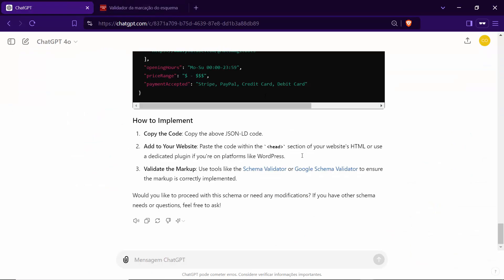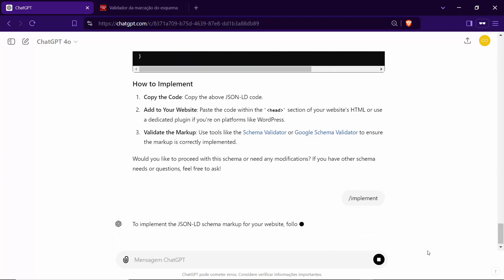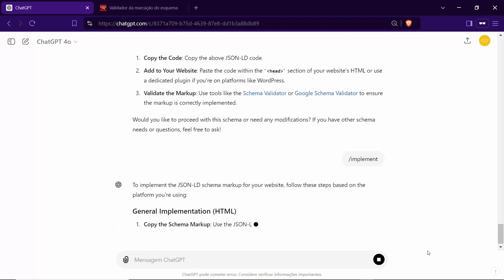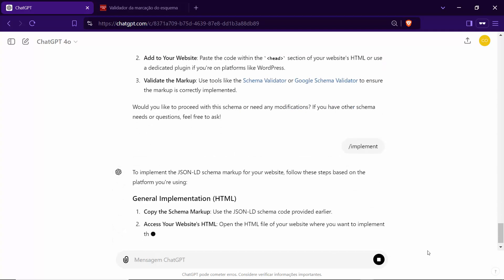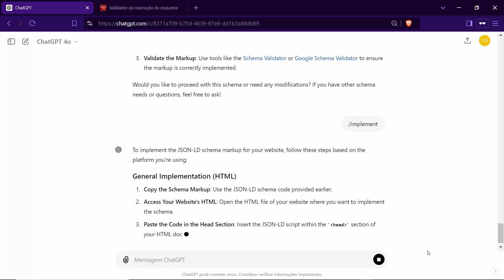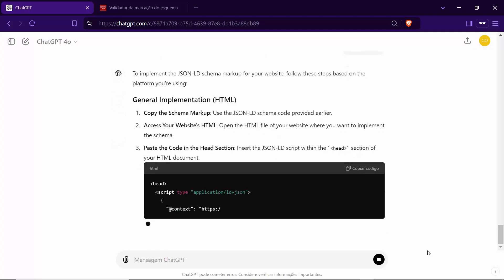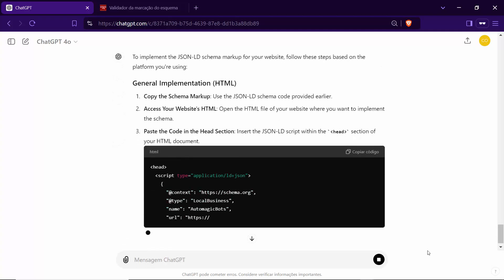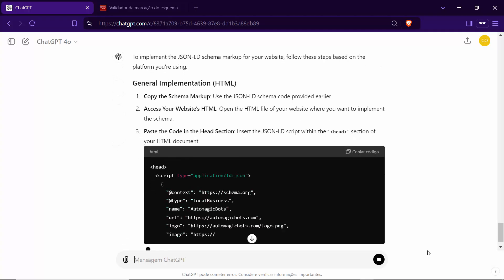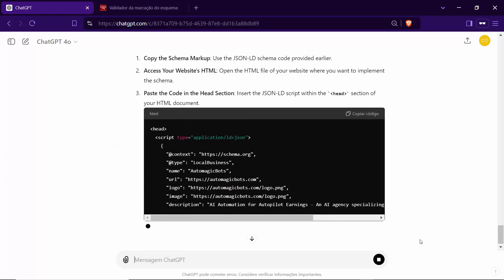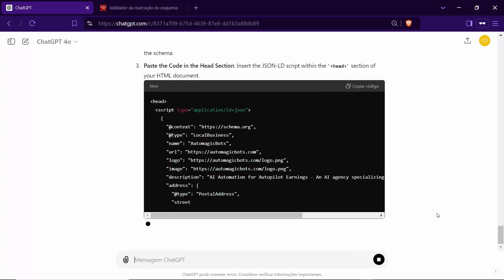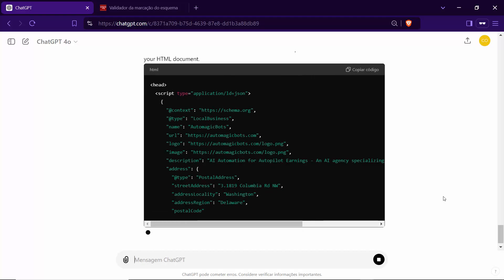Additionally, you can use the command slash implement to receive detailed instructions on how to implement the schema code on your website, ensuring seamless integration. This guidance will help you effectively utilize the schema on various platforms like WordPress and Shopify.